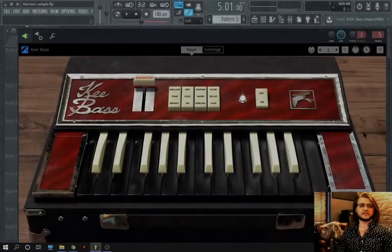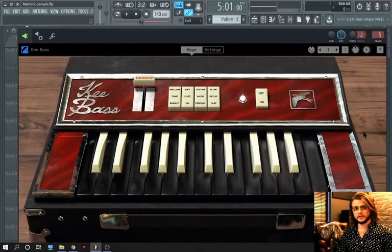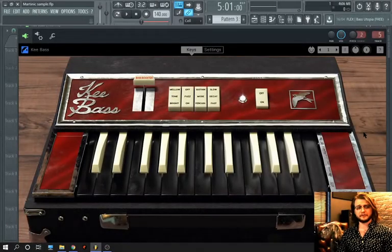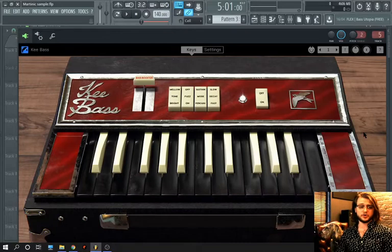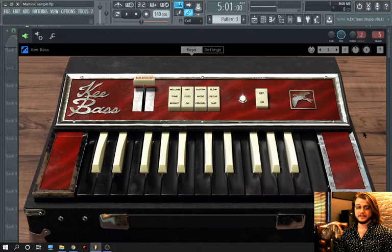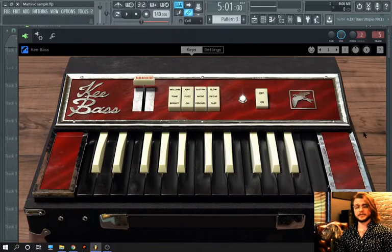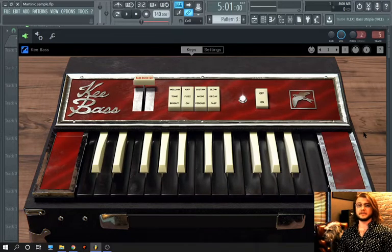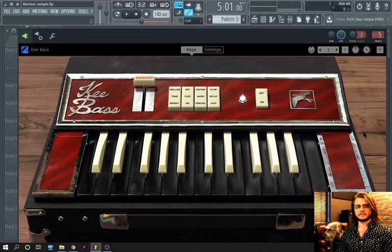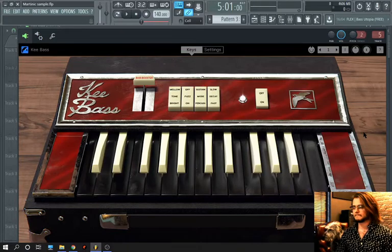Hey guys, it's Jack here and today I'm doing a product review on a free VST plugin called KeyBass which is made by Martinic and you can find it for free at martinic.com. Let's jump in.